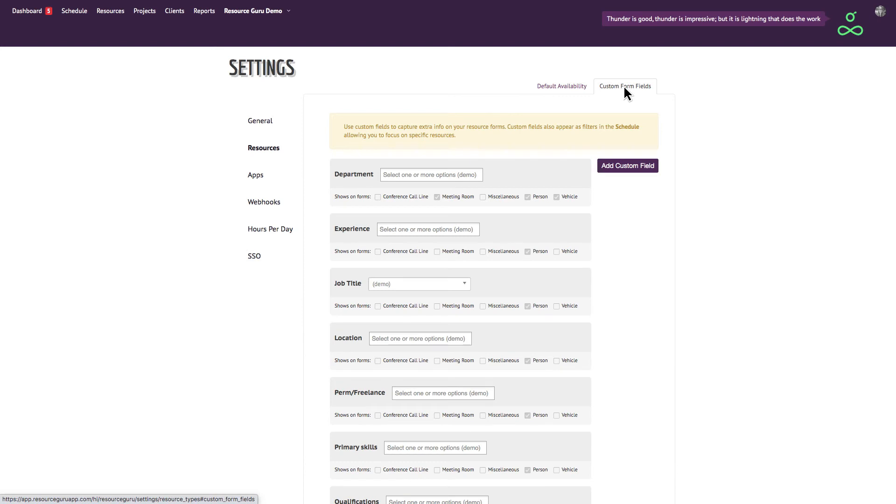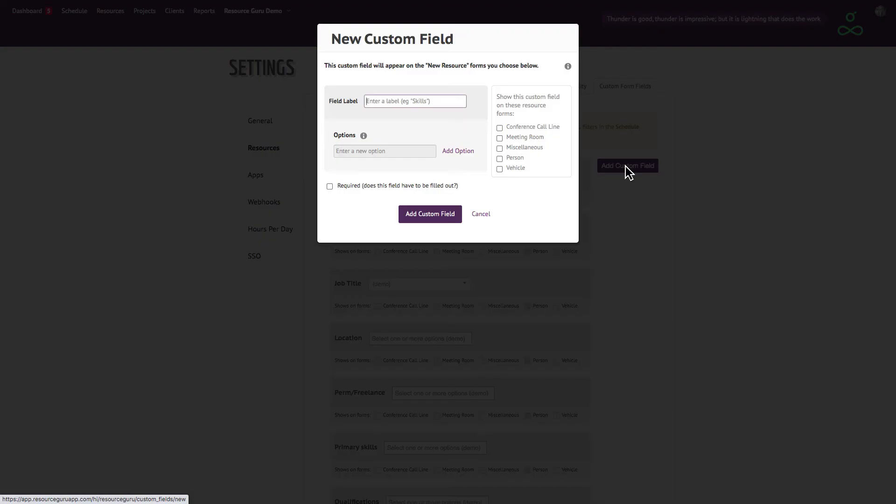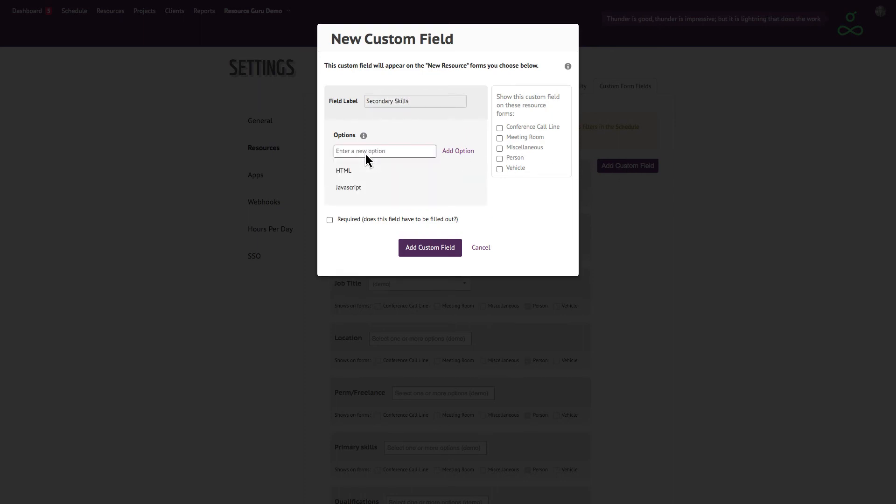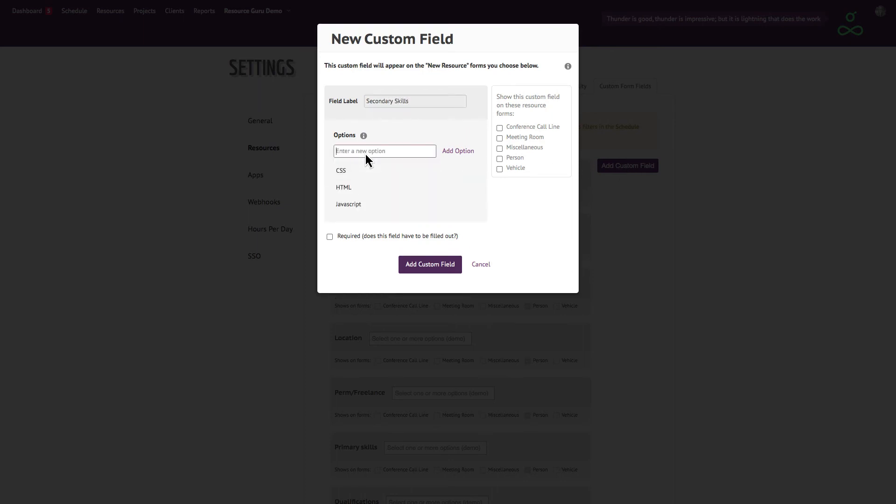You can add as many custom fields with as many options as you like. Let's add a field called secondary skills with the options HTML, JavaScript, and CSS. Specify which resource type it belongs to here and whether or not it's a required field.